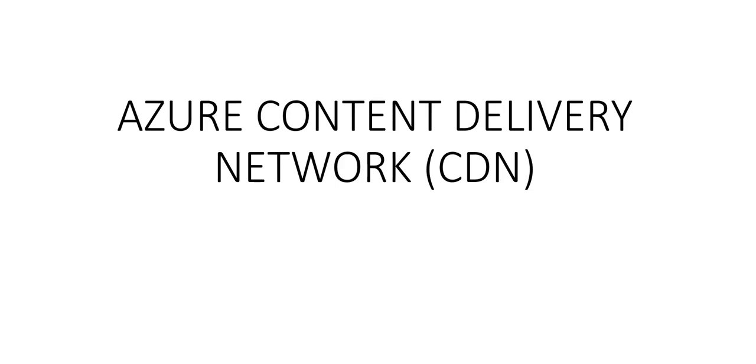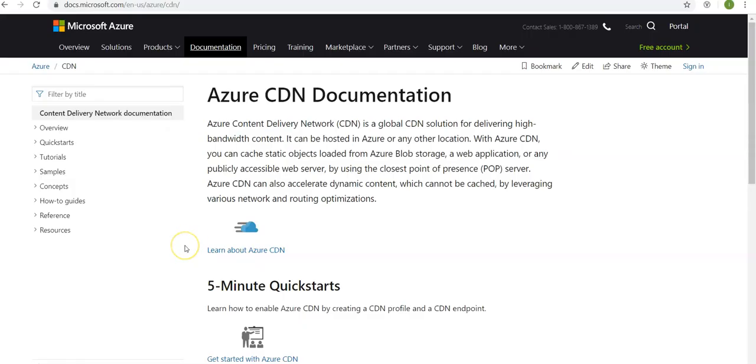So let me just first check the official documentation of Azure CDN and then we'll proceed further doing a few more videos on this topic. So this is the official Microsoft Azure documentation on Azure CDN.